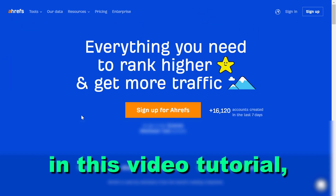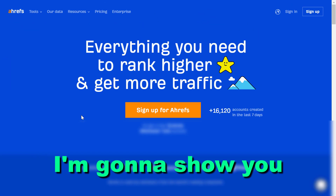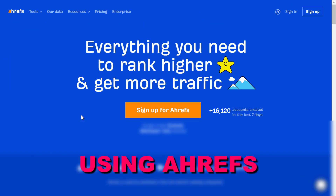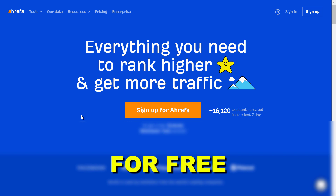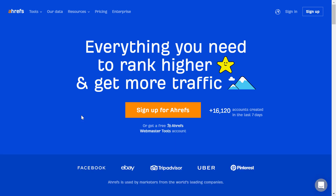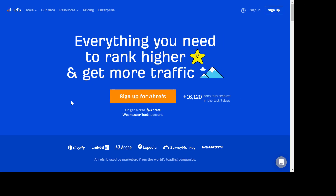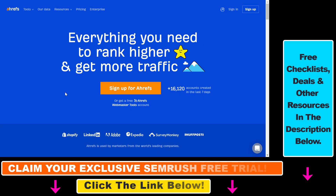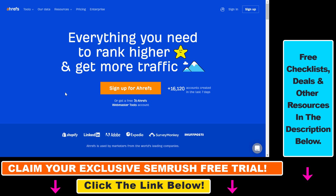Hey everybody, in this video tutorial I'm going to show you how to start using Ahrefs for free. So you might have heard that Ahrefs, which is one of the leading SEO tools that you can use to do keyword research, backlink analysis, SEO audits and more.